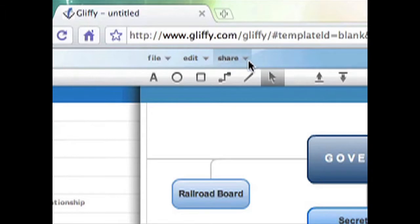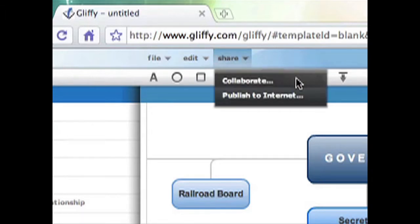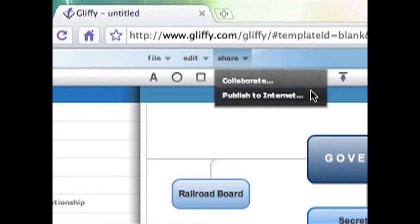Gliffy also allows you to share and collaborate with others by inviting them to edit your projects with a special link.